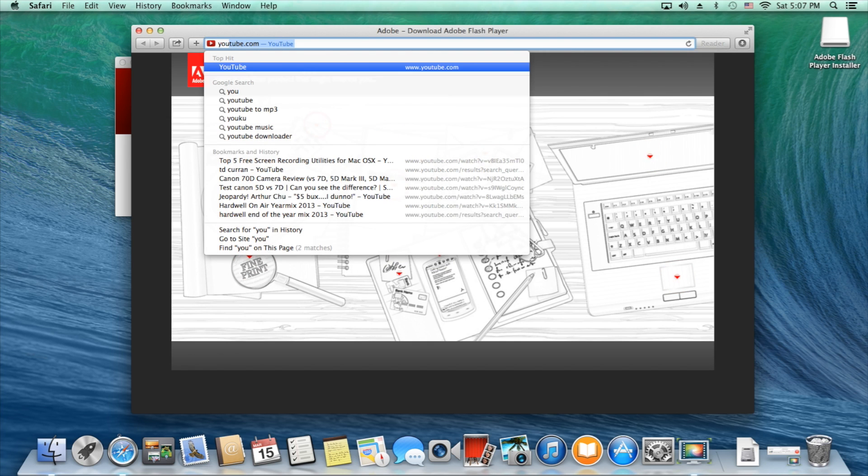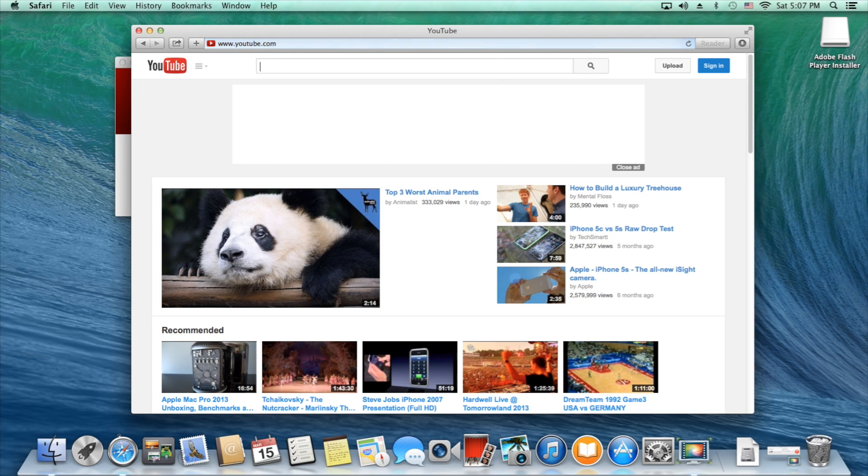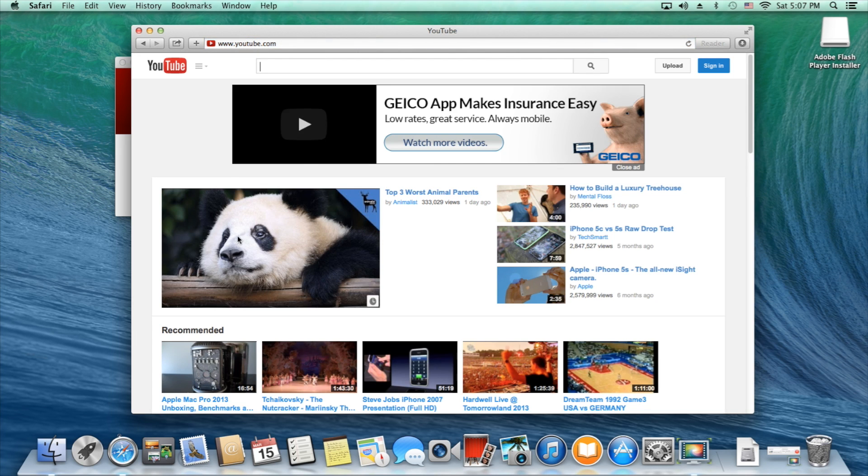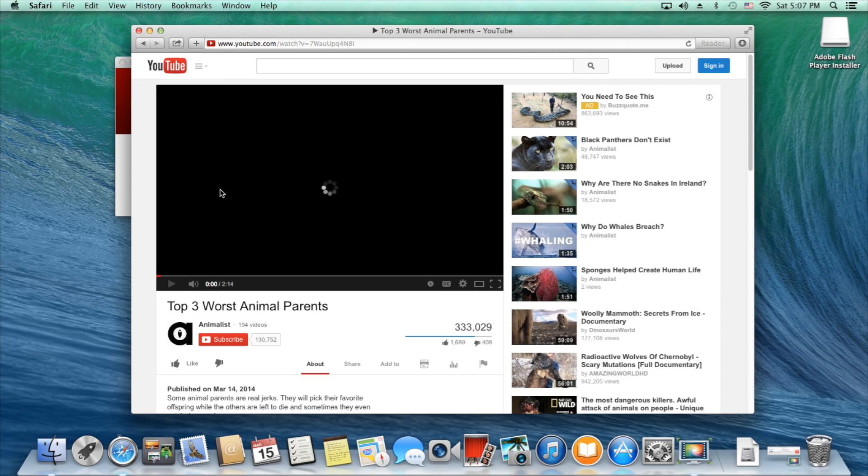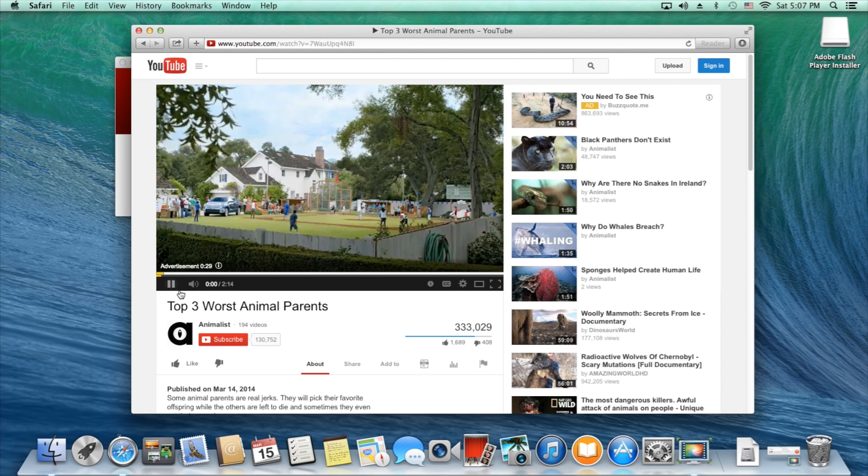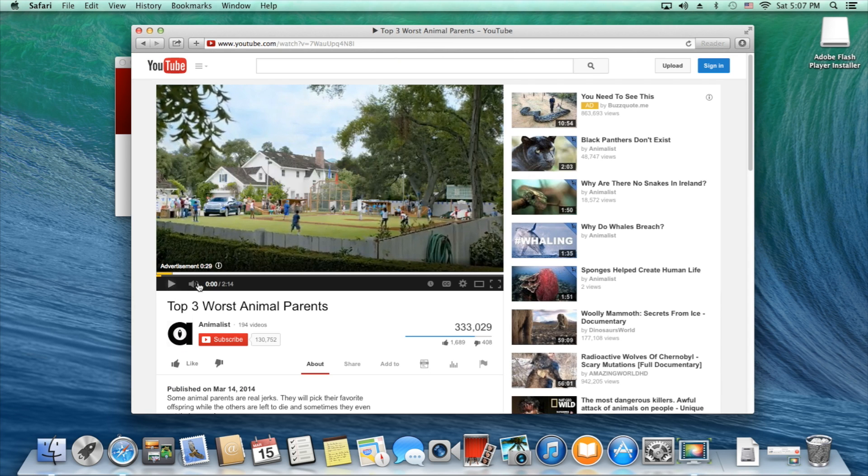We'll test it out by going to youtube.com and play a video. Which in this case it works. So we know we have successfully installed Adobe Flash Player. Congratulations and thanks for watching.